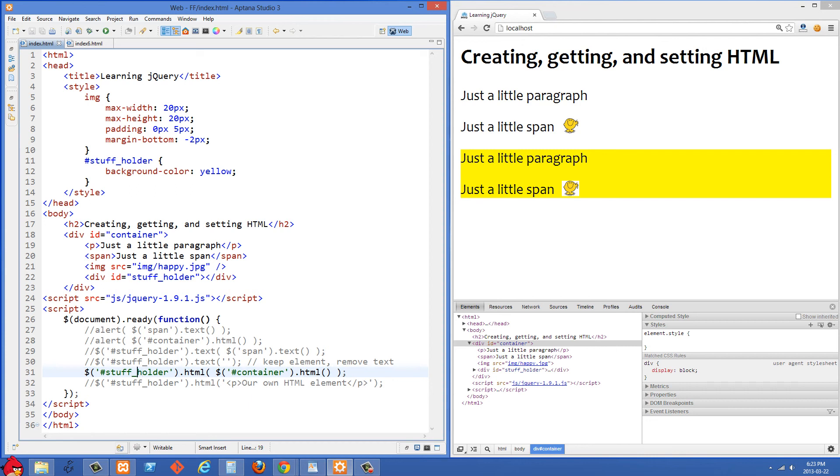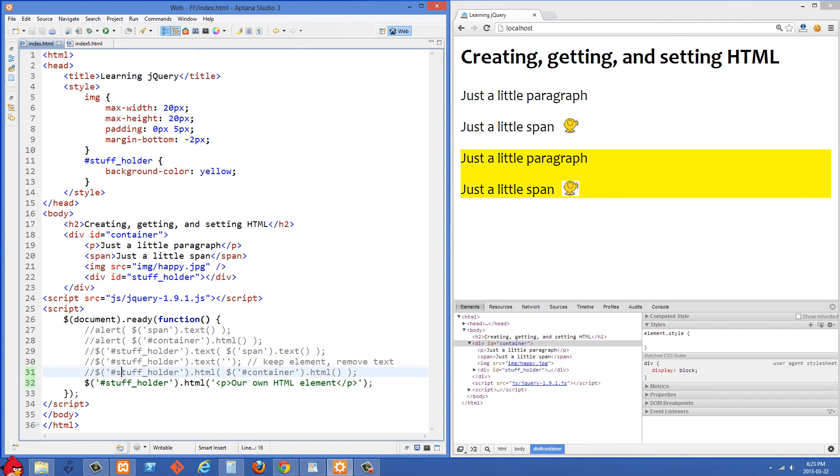So kind of pointless example there but I think you can see how it works. So going on to the last example here we're creating our own HTML and you'll definitely be doing this all the time. We're using .html and here we're passing in an HTML element.